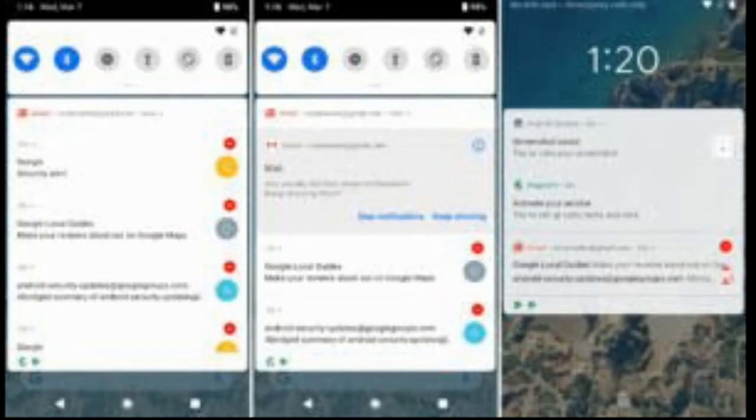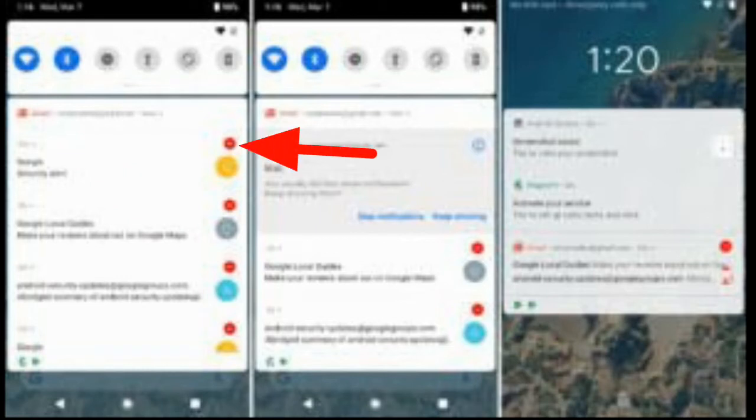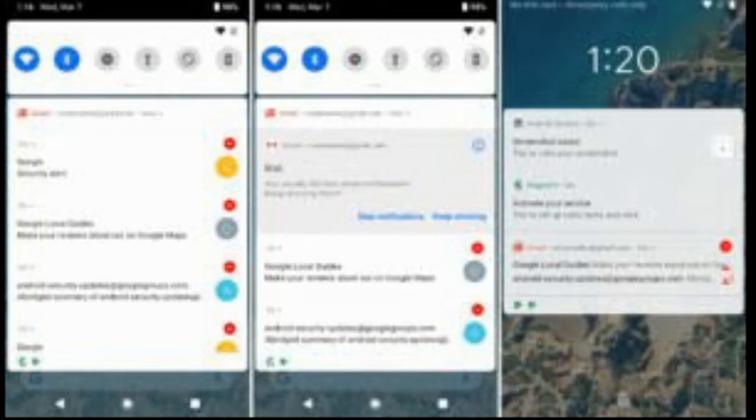I haven't seen this documented anywhere else on the web, but for some reason I get little red minus circles on certain notifications. Tapping on these will bring up a message that says 'you usually dismiss these notifications, keep showing them?' and then it offers to block the notification from the app.